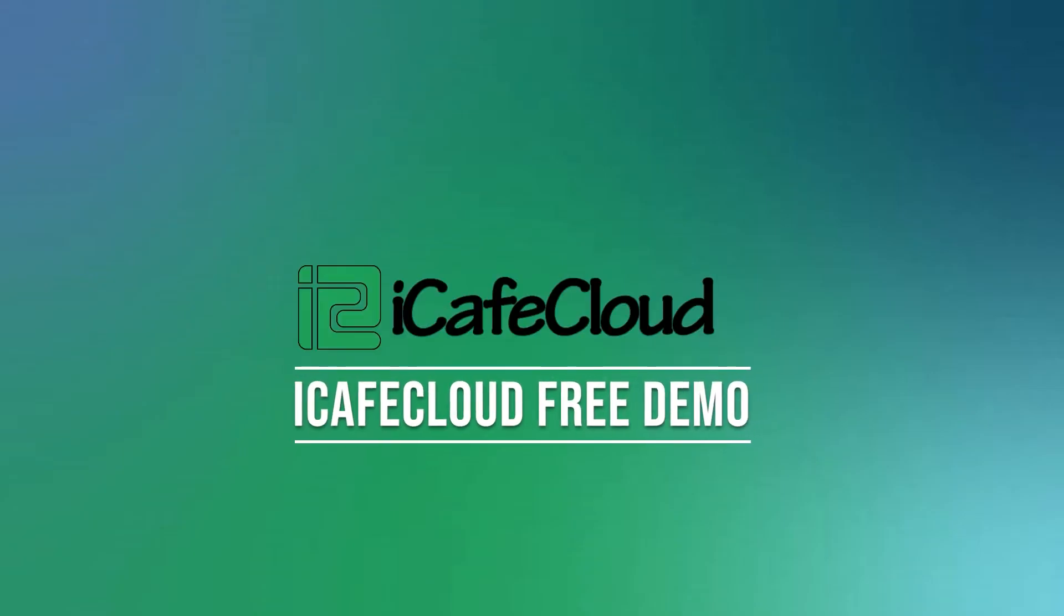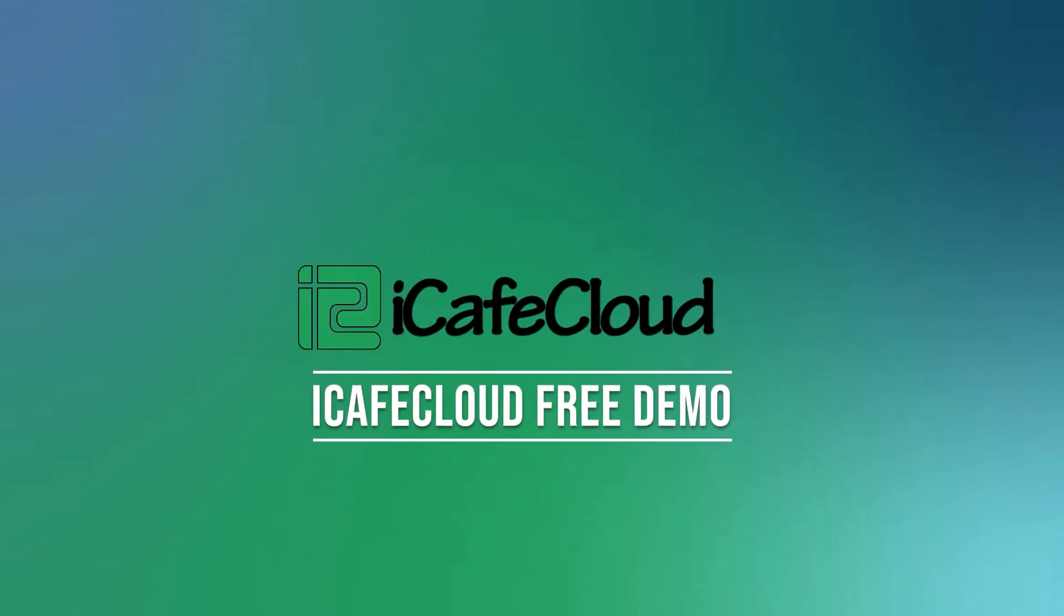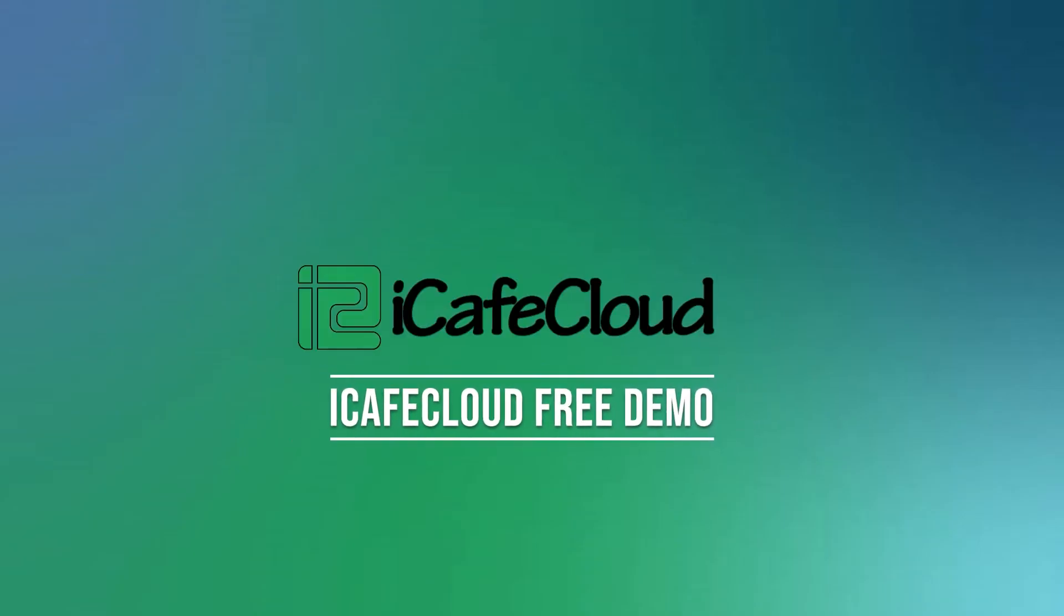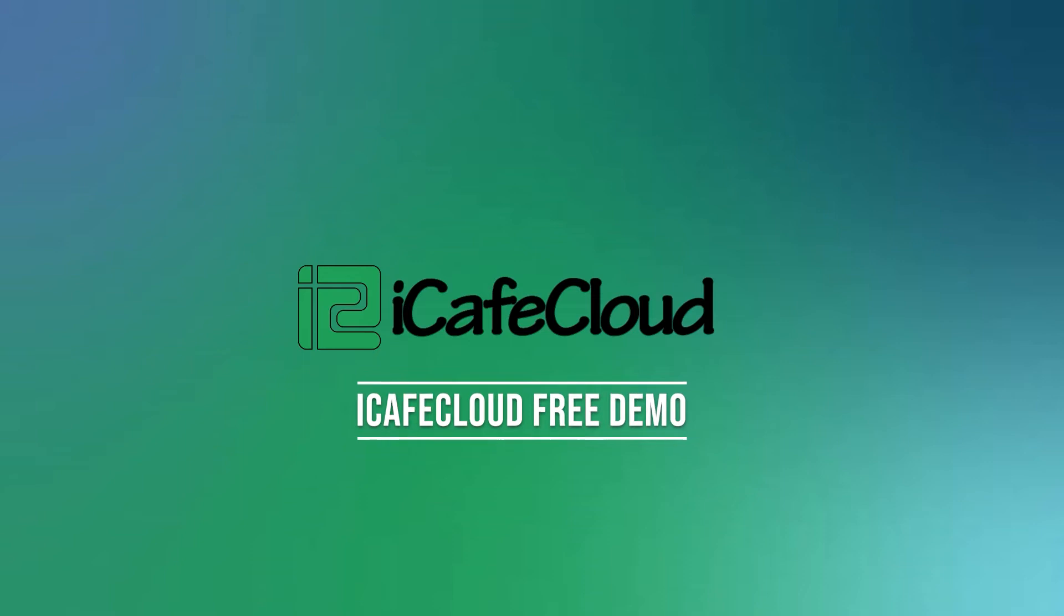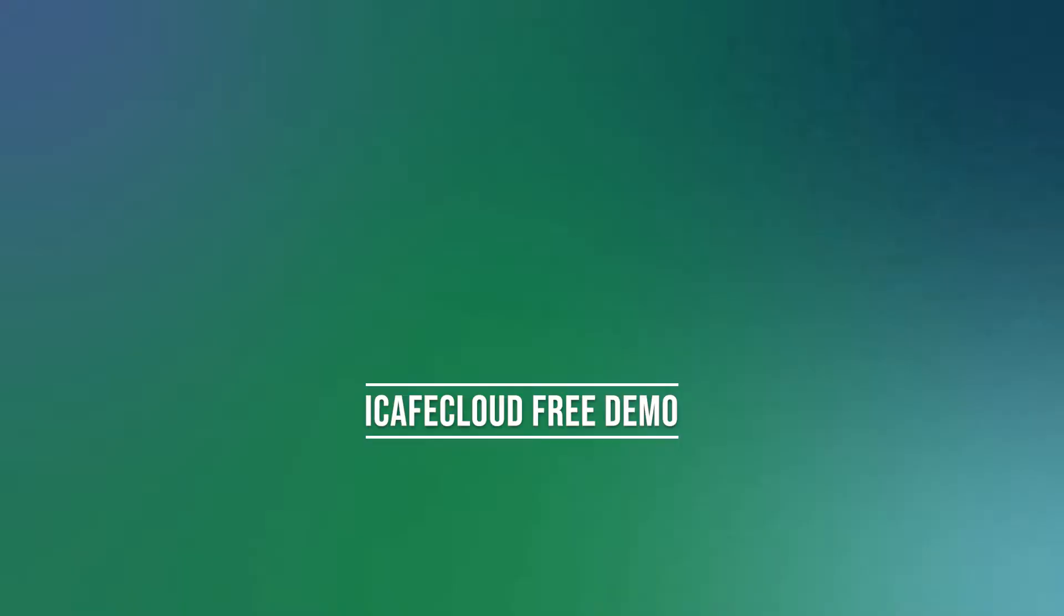Hello and welcome to another tutorial for iCafe Cloud. Today we will learn how to apply for a free trial of iCafe Cloud.